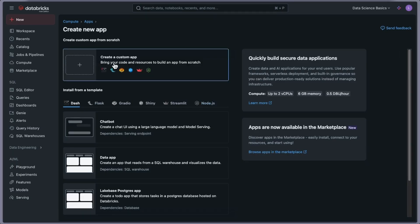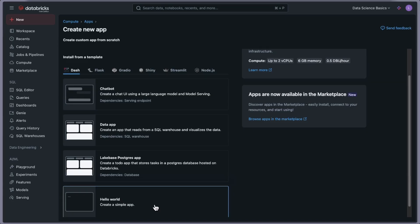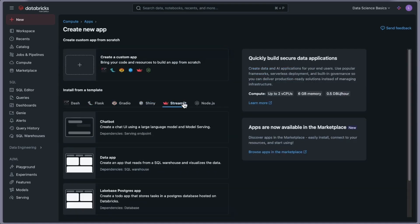Click 'Create App' and you'll see multiple options — you can create custom applications, or choose from templates including Dash, Chatbot, Data App, Lakehouse, Postgres application, simple app, and more. For complex use cases, you can already create a Genie Workspace — you can watch my earlier videos about that. You can have multiple data sources, create an agent on top of Genie Workspace, and serve it as an app. There are also framework options: Flask, Shiny, Streamlit, Node.js, and so on.